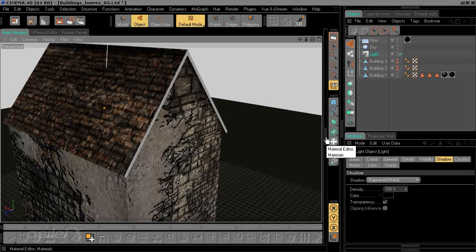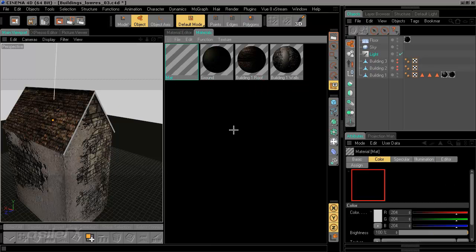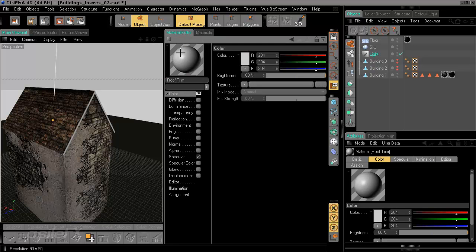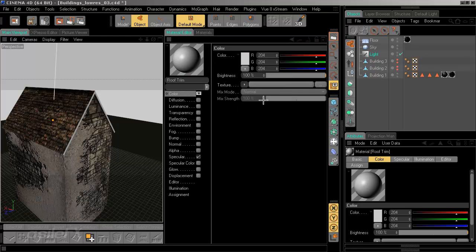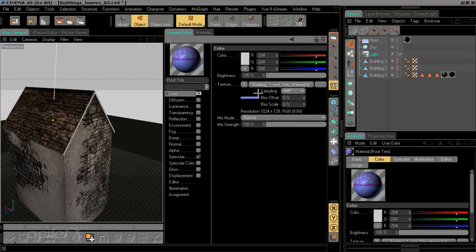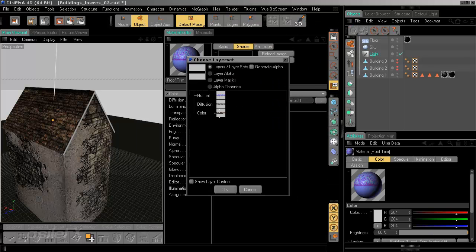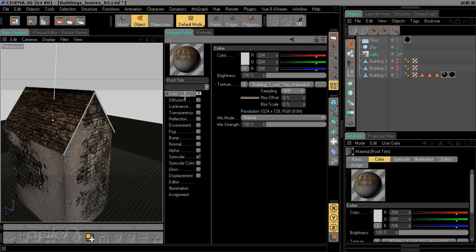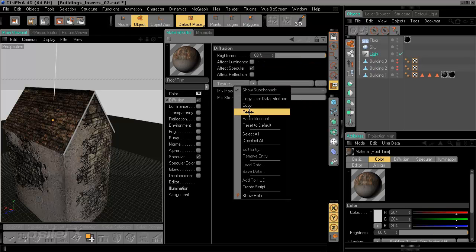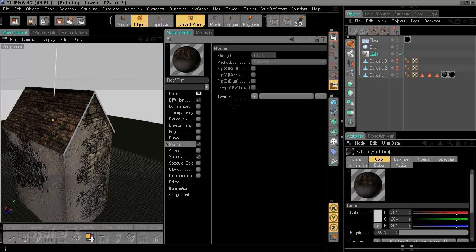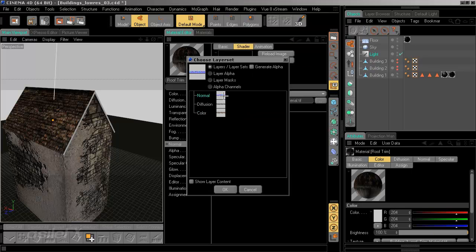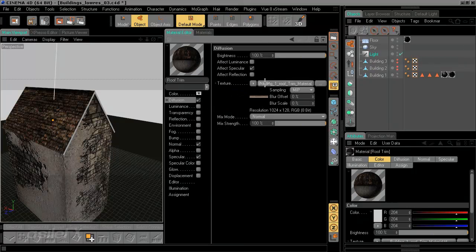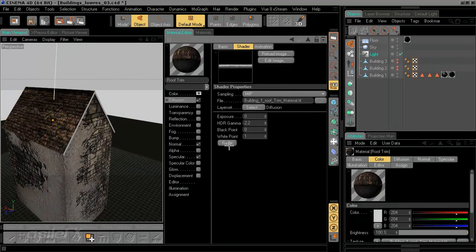Now we can go into Cinema, create a new material, roof trim, and double click to edit the material. We're going to load in the image for the color. We can select color, and go back, clicking on the color channel again, copy that texture, paste it onto the diffusion texture and the normal texture.